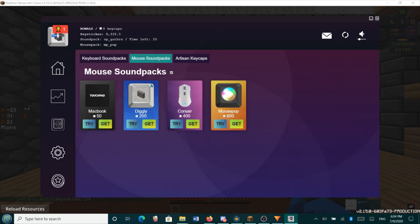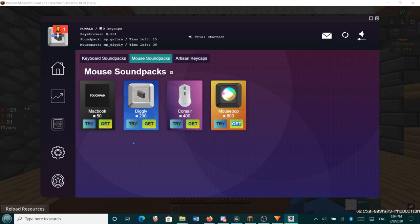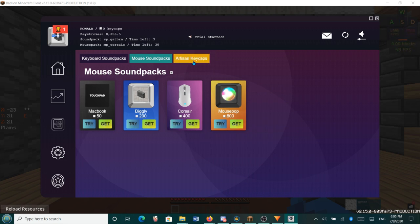So you also have mouse sound packs. So the MacBook touch pad, which is a bit weird. The diggly thing, which I'm pretty sure is the Minecraft sound, Corsair, and mouse pop. Okay. I'm going to equip the, try this, I guess.